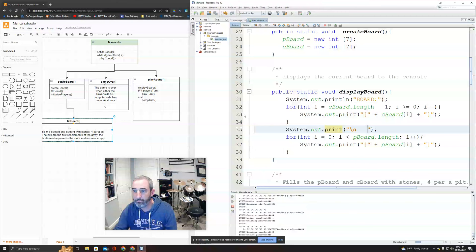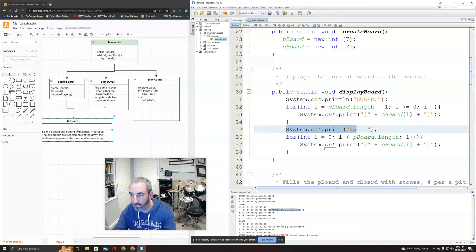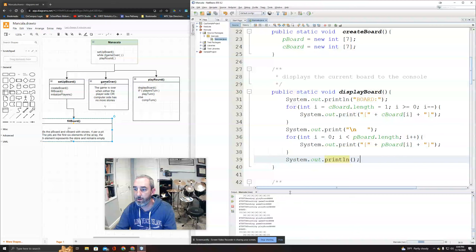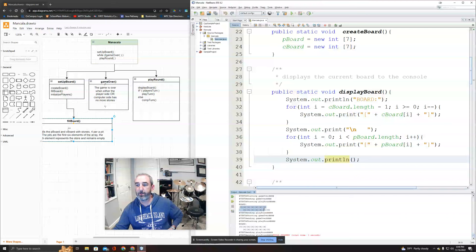Not too shabby! I add a final println to clean up the output. There's version 1.0 of my board display, still looping infinitely, but the board looks correct. I still have a lot to do, but I'm going to stop this video here.